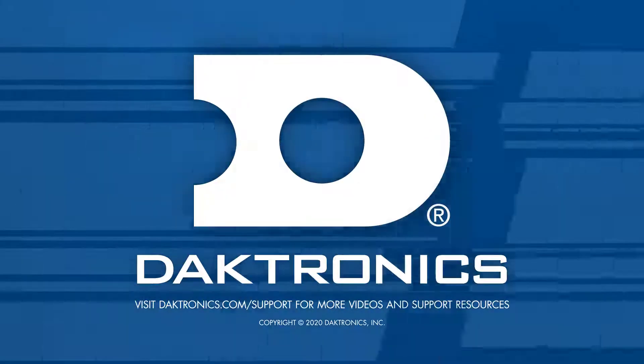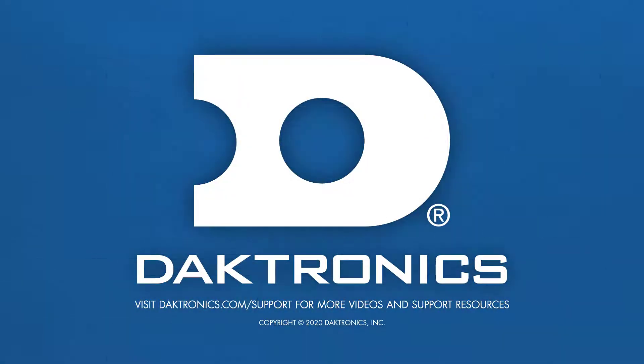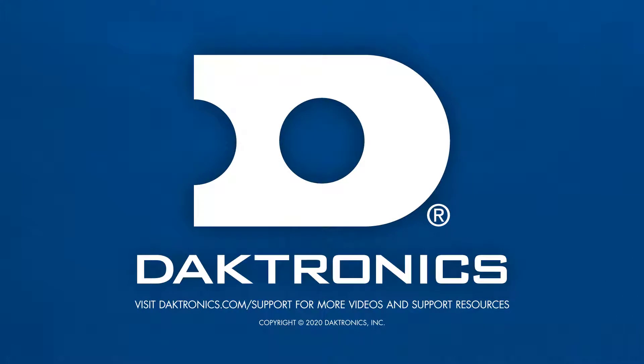This concludes the introduction to Content Studio. Continue to other videos for more Content Studio tutorials.